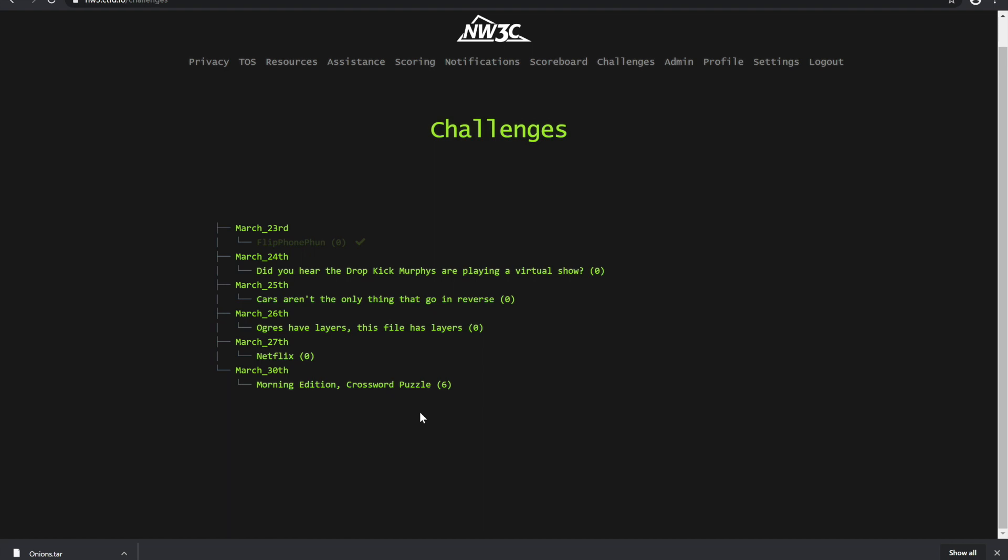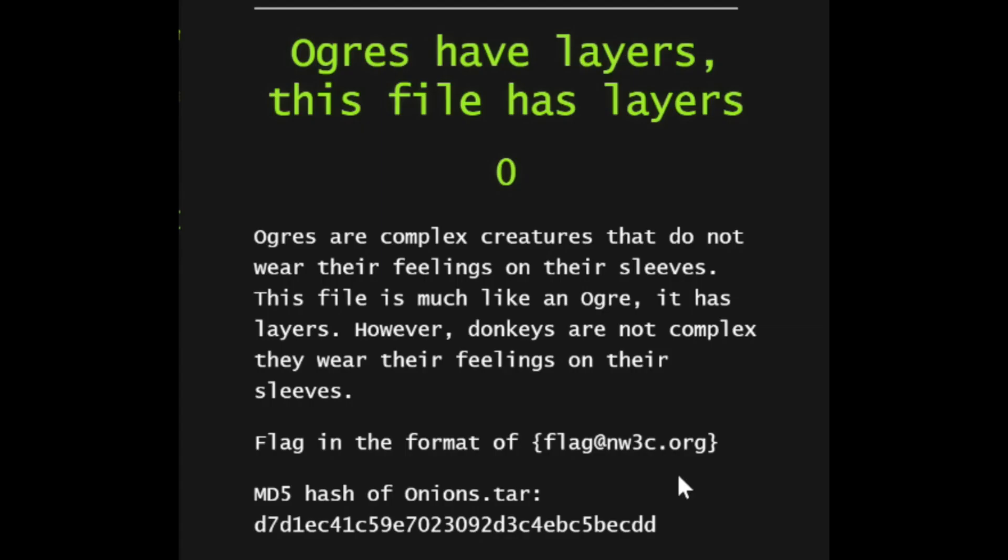Welcome or welcome back to the NW3C's daily capture the flag challenge. Today we're going to be going over the challenge for March 26: Ogres have layers, this file has layers. Let's go ahead and jump in there and check it out.